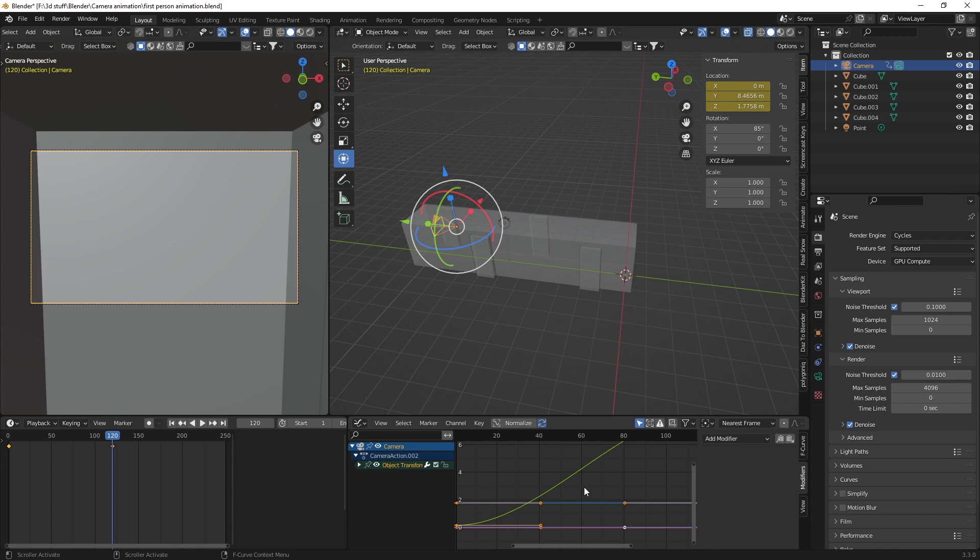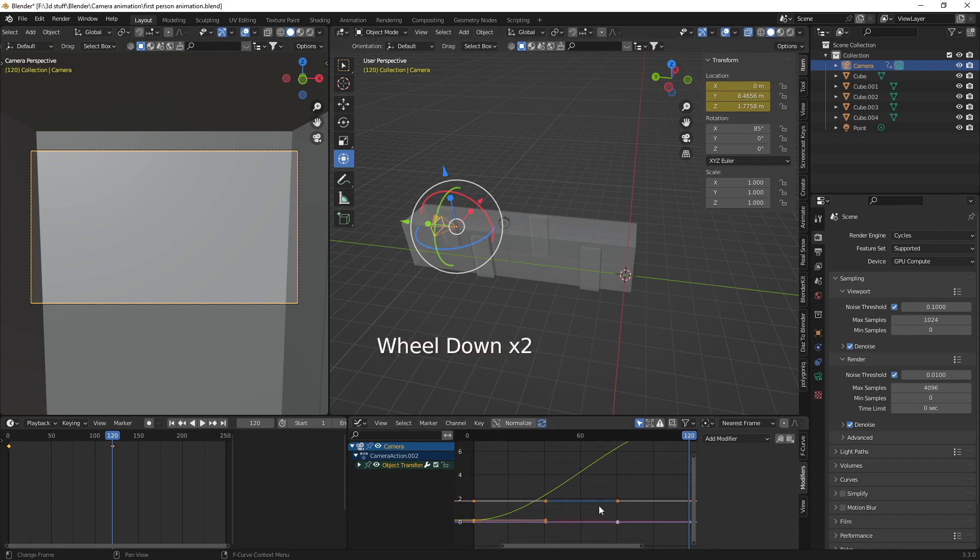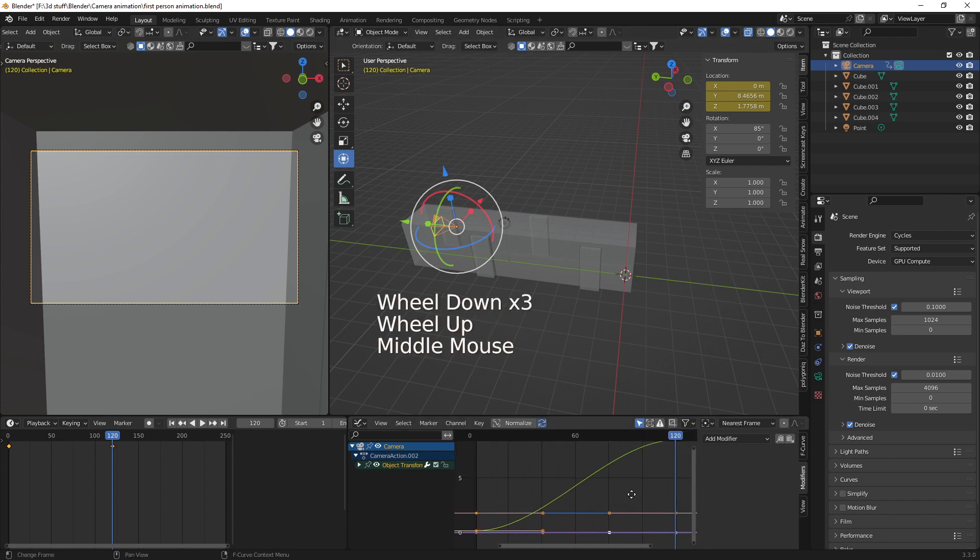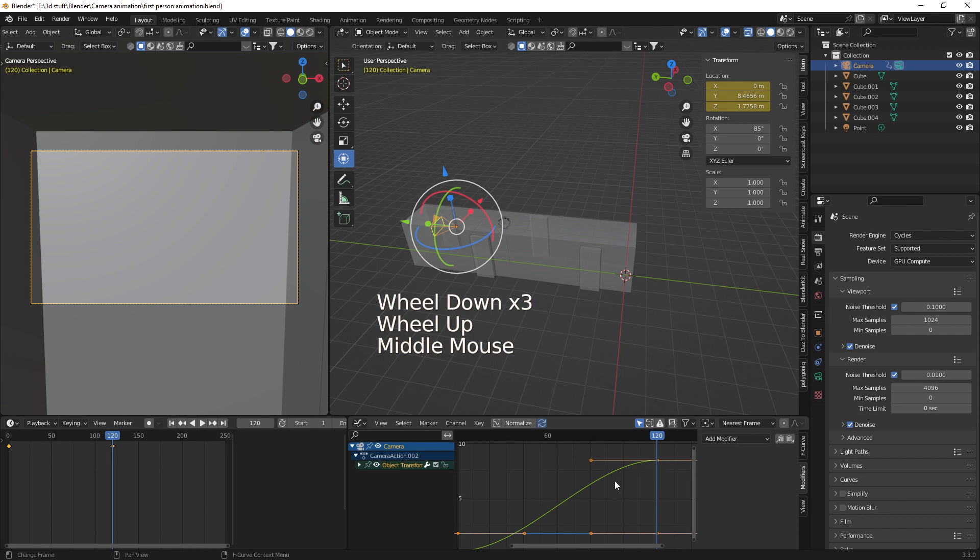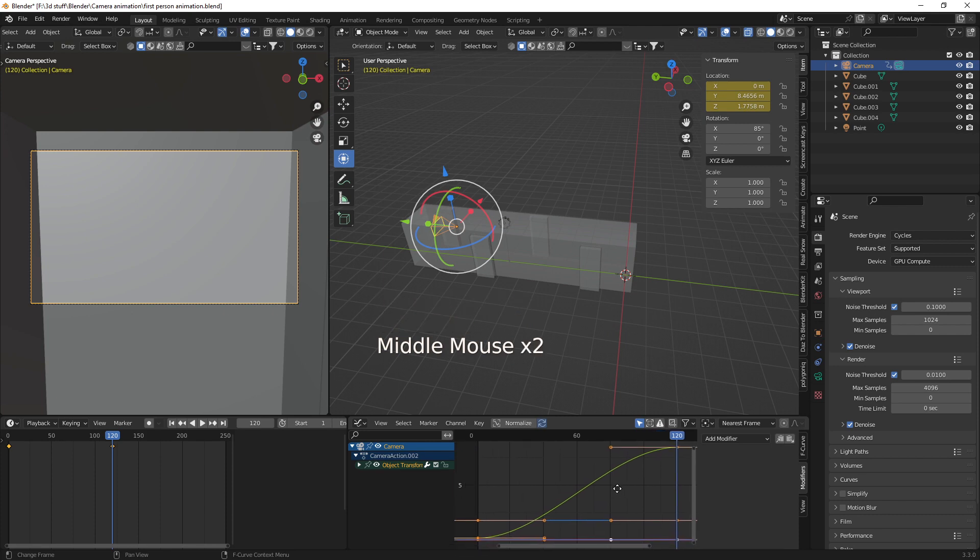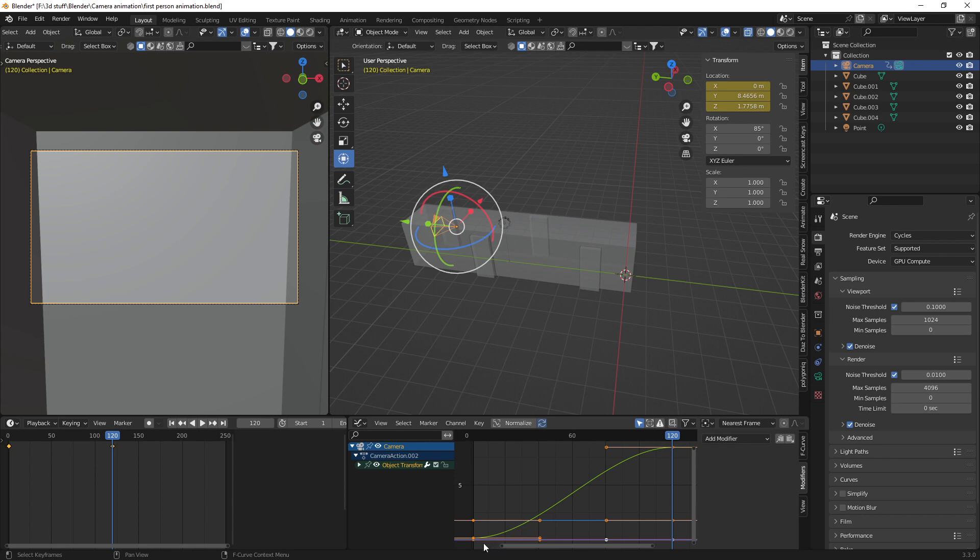So you can see here we've now got two keyframes. You can see in our graph editor on the Y axis we've now got our motion. But with this motion we've got an ease in and an ease out. So basically it's going to be slow to start then it'll speed up and then it'll slow down to the end.